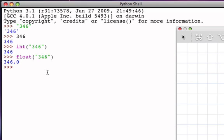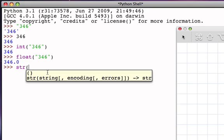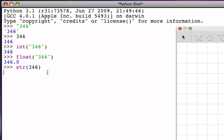Now the function that we haven't seen before is the str function. The str function will actually take a numeric value in this case and turn it back into a string. So if I say, let's convert to a string the value integer 346,